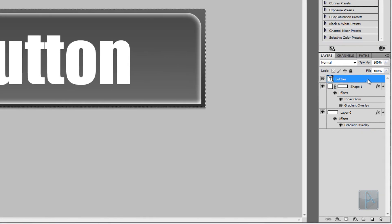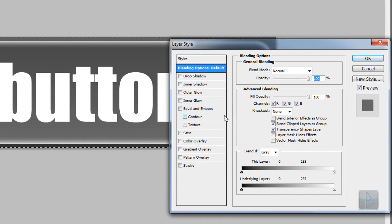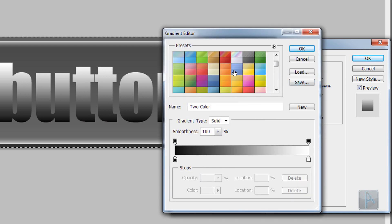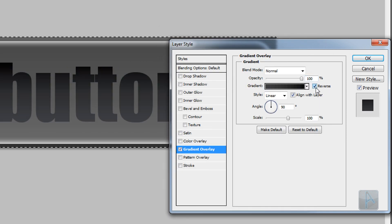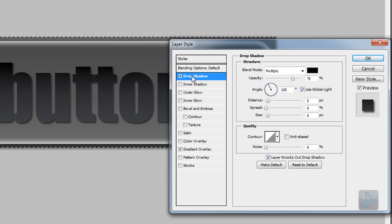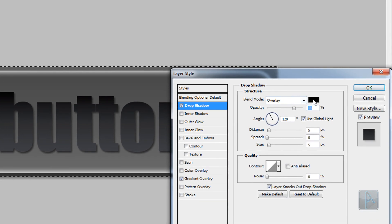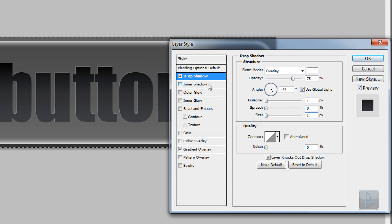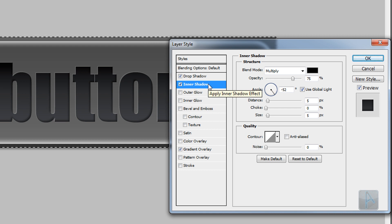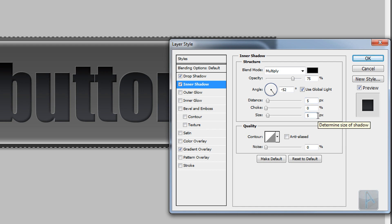For the text we're going to add a Gradient Overlay, Inner Shadow, and Drop Shadow. Enable Gradient Overlay and select a dark gradient — darker than the background shape. Reverse the gradient so the darkest color is at the top. Next, enable Drop Shadow, change the blend mode to Overlay, the color to white, the angle to about negative 50 degrees, the distance to 1, and the size to 1 — this gives a nice outline around the text. Then enable Inner Shadow, set the angle to negative 50 degrees, distance to 5 pixels, and size to 10 pixels to give depth and make the text look pressed into the shape. Click OK.